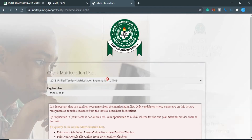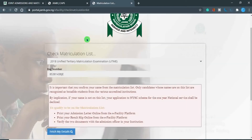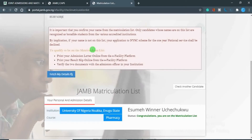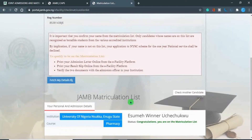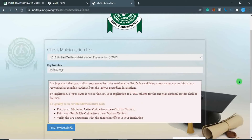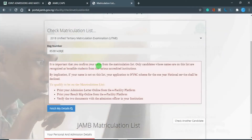In this video I'm going to show you important steps you need to take during or before your clearance. This is the portal for you to check your name on the JAMB matriculation list. As you can see, my name is on the JAMB matriculation list. If you're wondering why you need to do some of these steps, let's read the instruction from JAMB. It says it is important that you confirm your name from the matriculation list — only candidates whose names are on the list are recognized as bona fide students from the various accredited institutions.